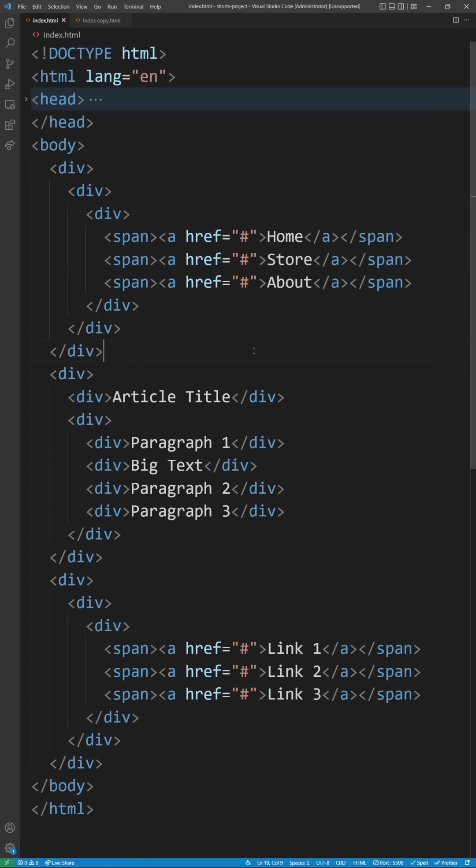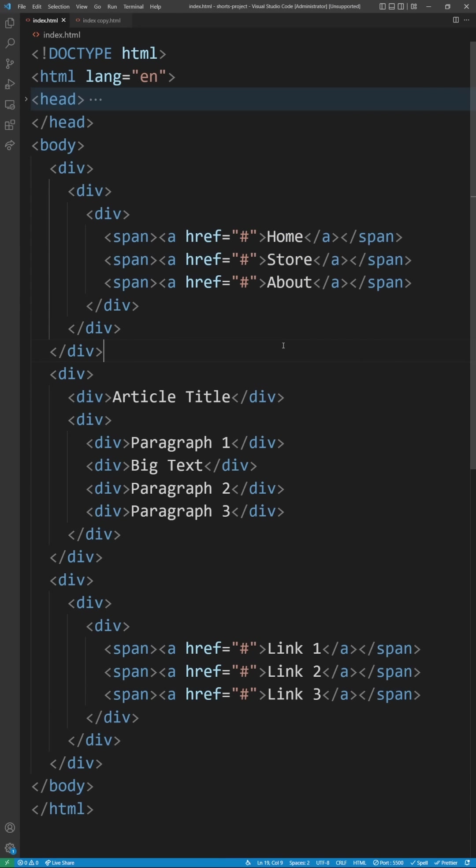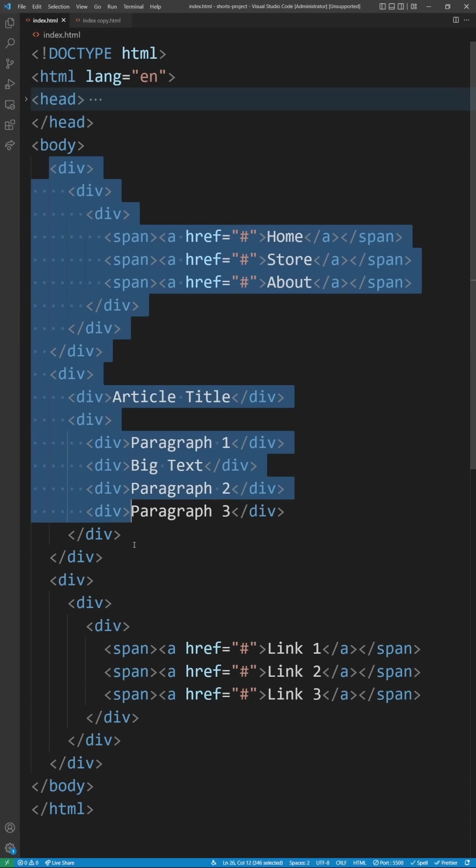Here are three huge HTML mistakes I see most beginners making and the first one is obviously not using semantic HTML. Everything in here you can see is divs and spans for the most part which is confusing to read and difficult for screen readers to parse.